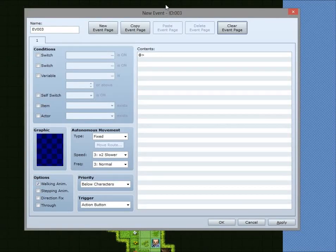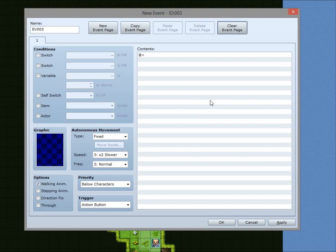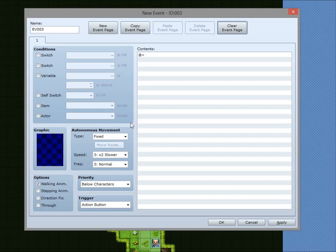Hello and welcome to another RPG Maker VX Ace tutorial. I'm just planning on going through the event setup as best as I can. I don't know how to do everything, so I'll just be showing you what I do and don't know.